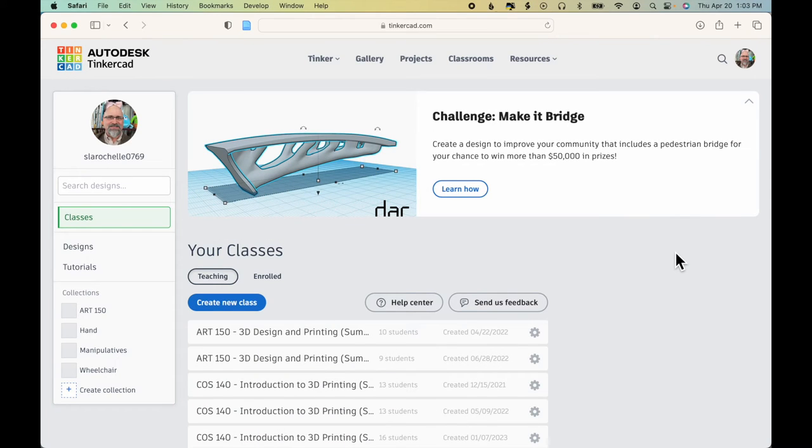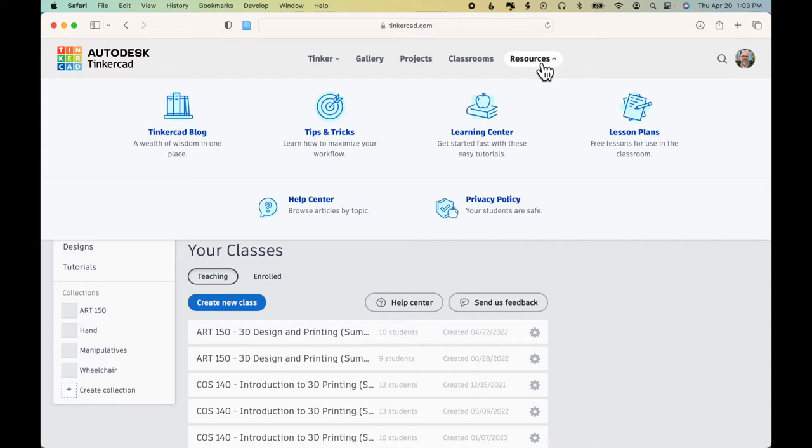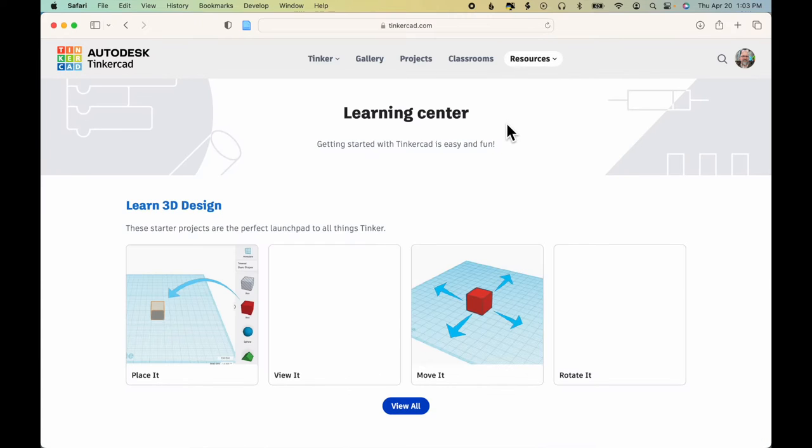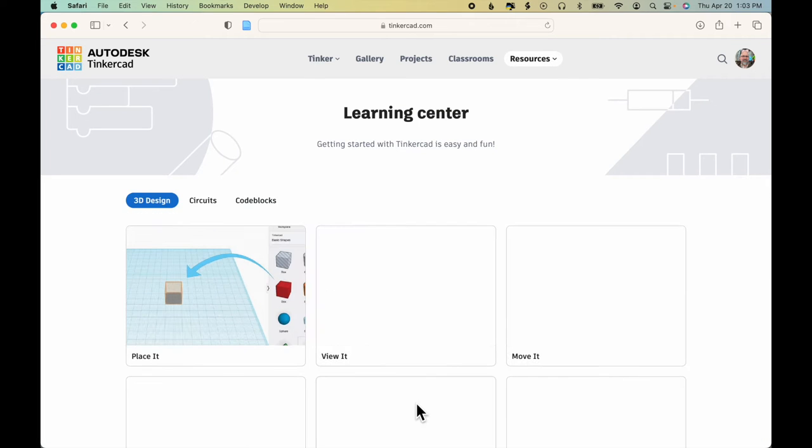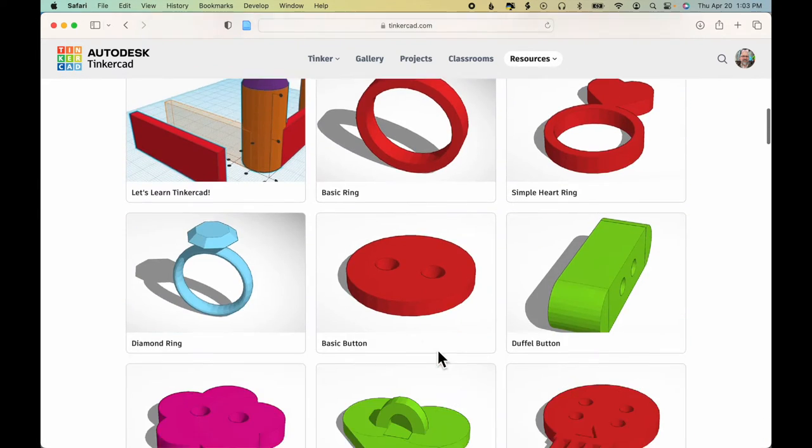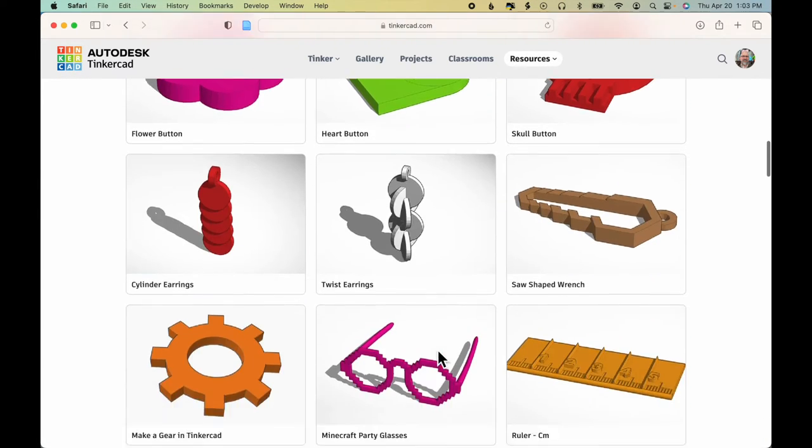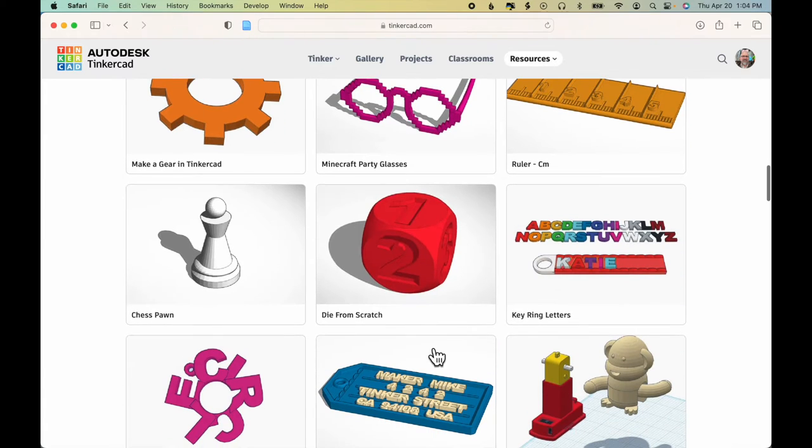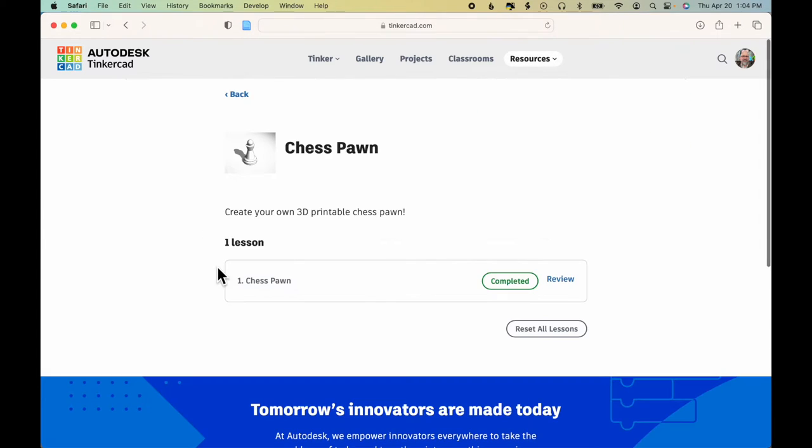In this lesson we're going to create two chess pieces. Let's start by clicking resources, learning center, view all, and scroll down to the chess pawn exercise.